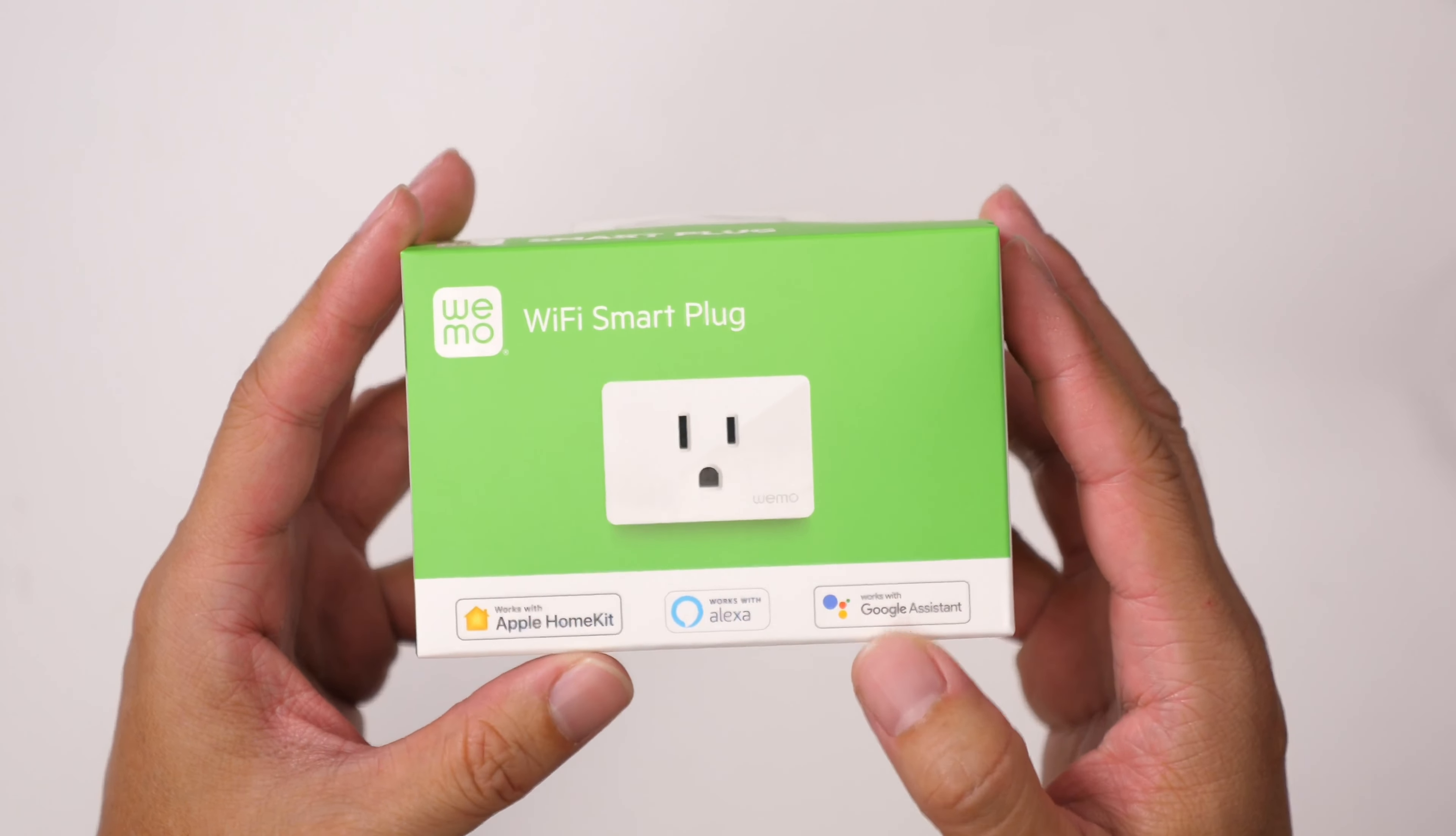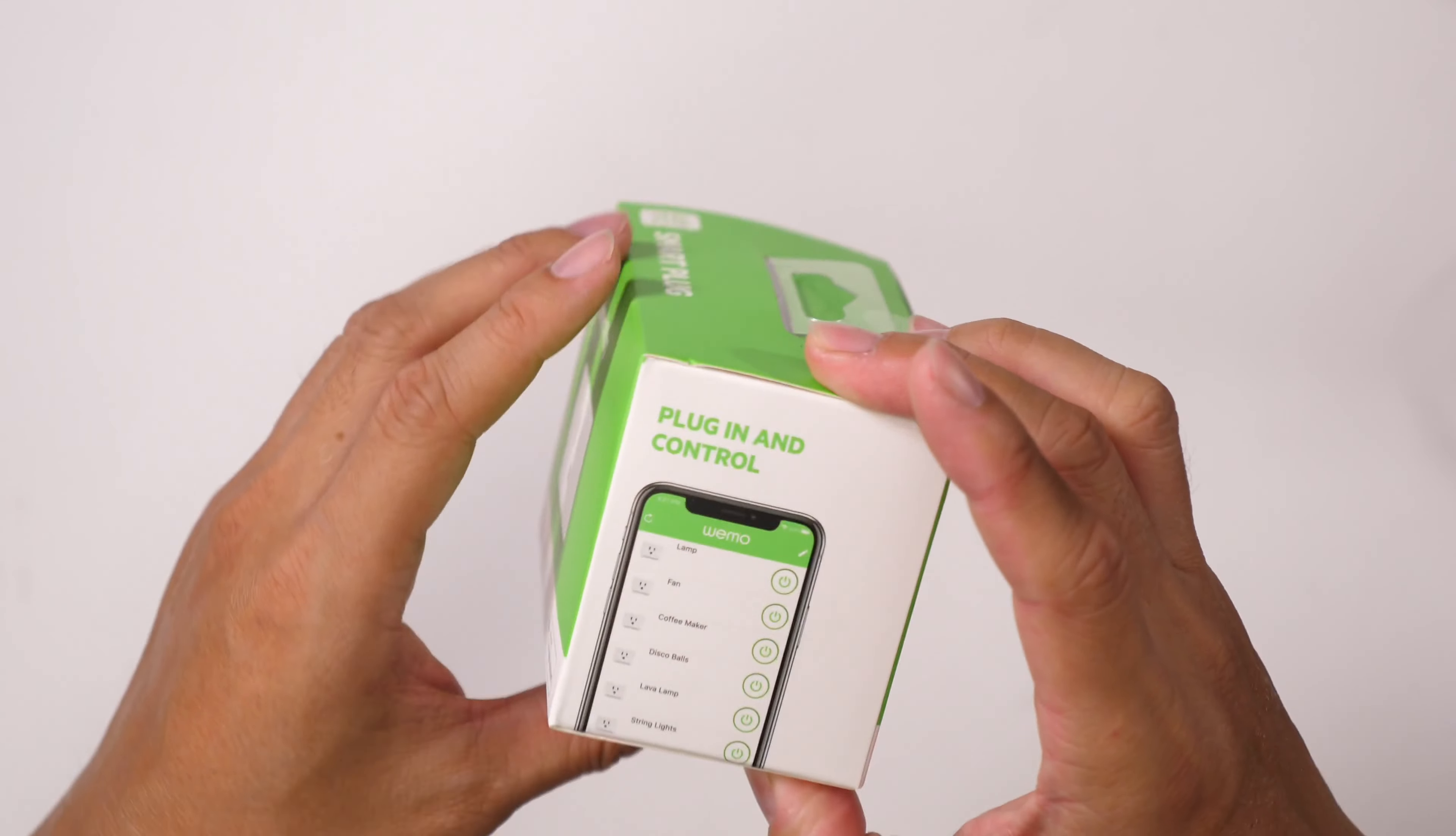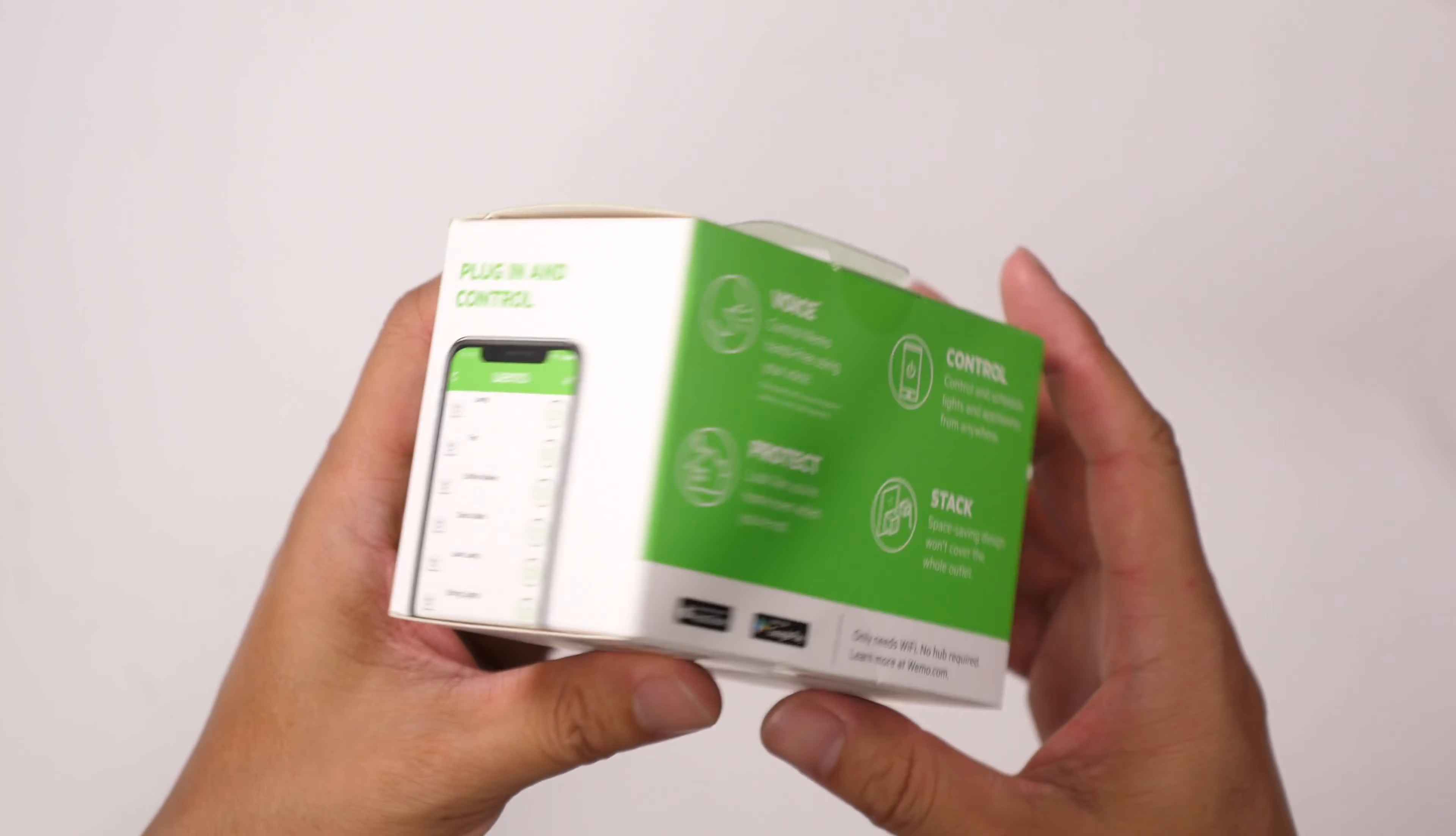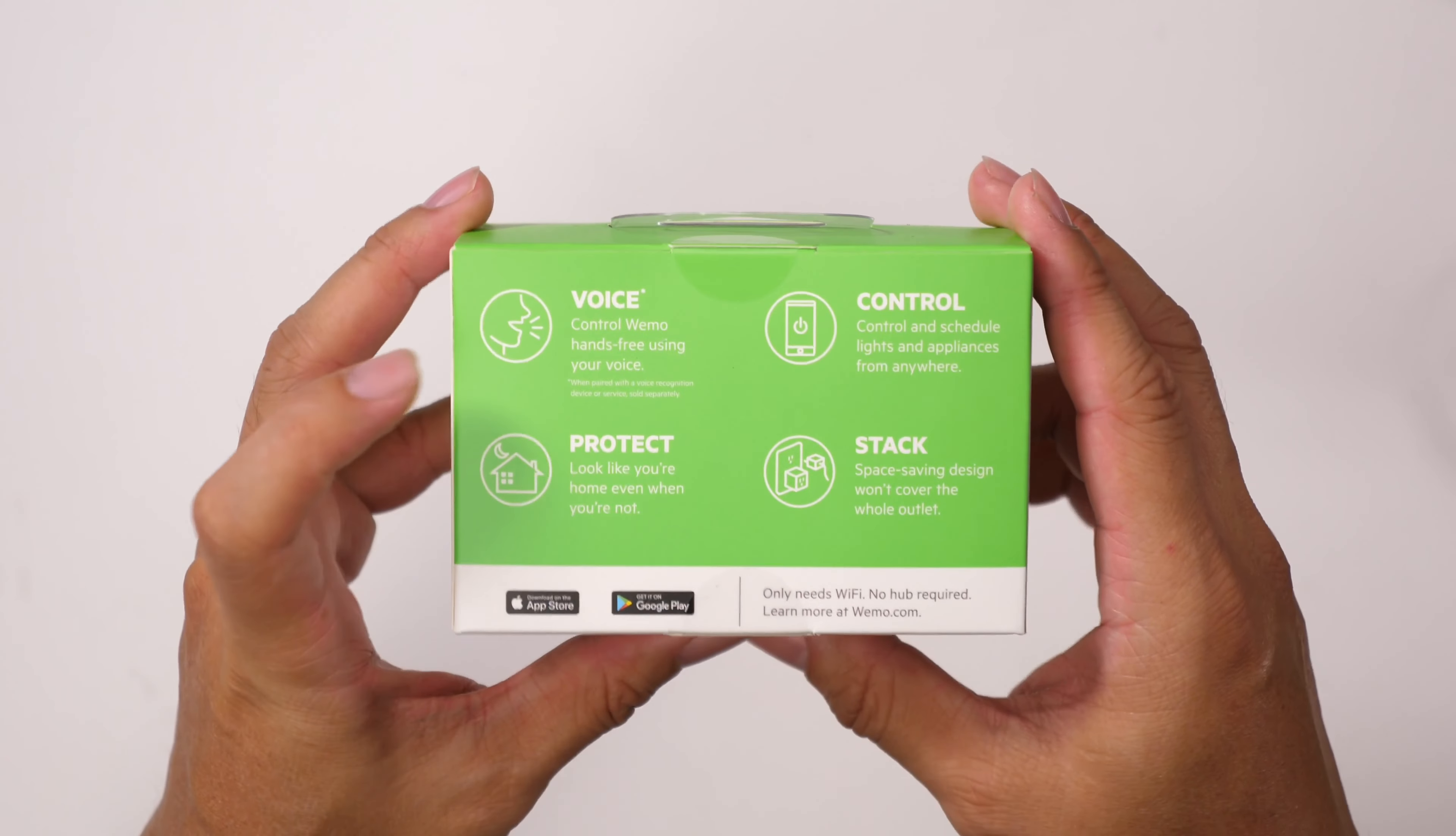Looks like it comes with a 3-year limited warranty. You can plug in and control using your smart home apps, using voice.